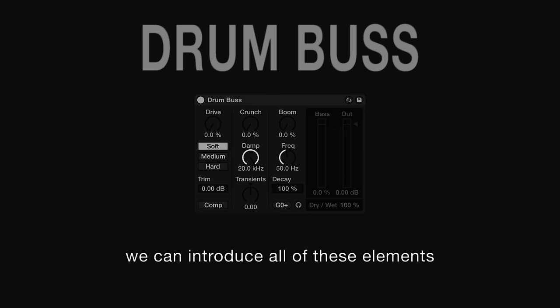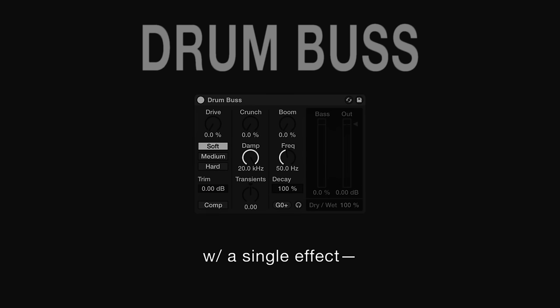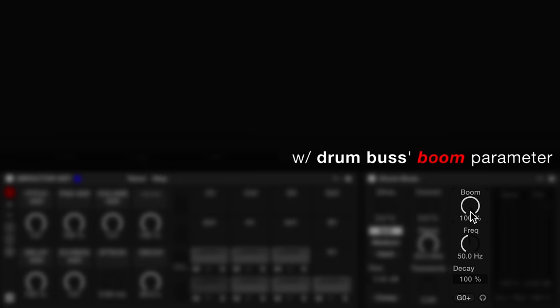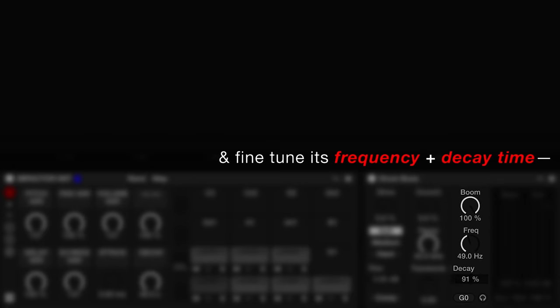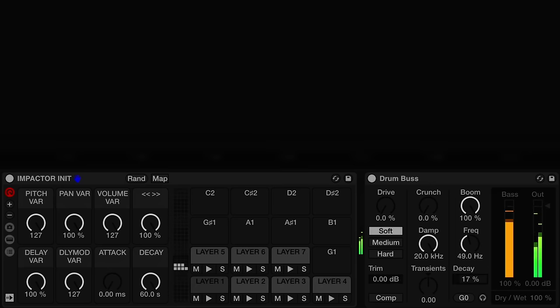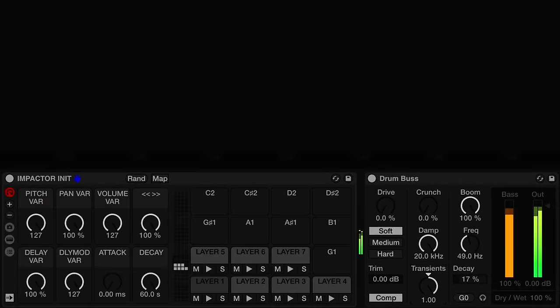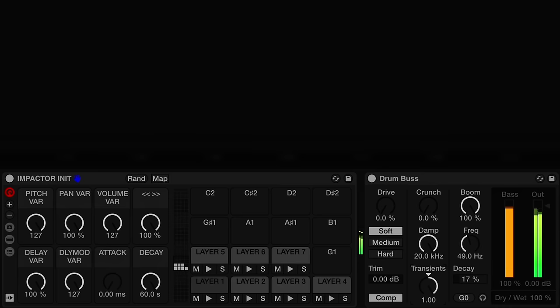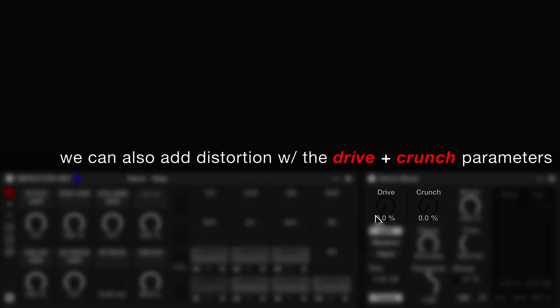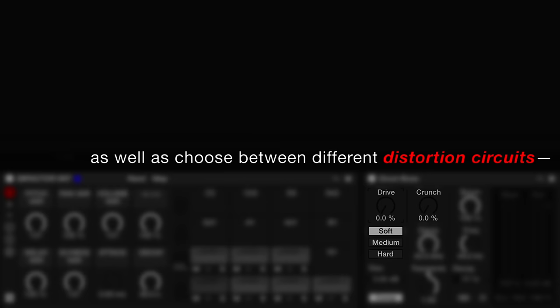Luckily, we can introduce all of these elements with a single effect. First, we'll create a prominent sub-fundamental with drum bus's boom parameter and fine-tune its frequency and decay time. We'll also engage the built-in compressor circuit and add mid-high-frequency transient emphasis with the transients parameter. We can also add distortion with the drive and crunch parameters, as well as choose between different distortion circuits.